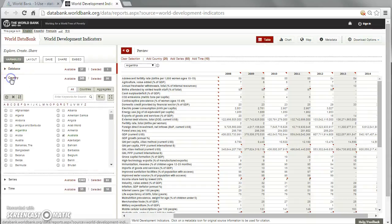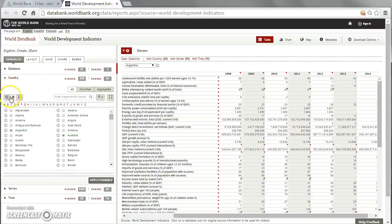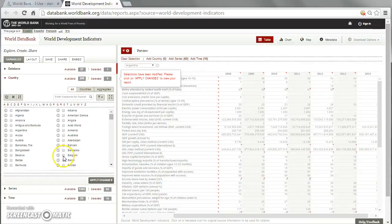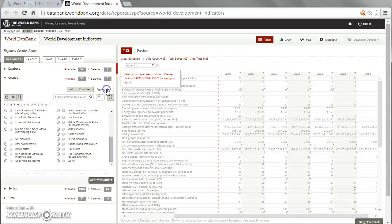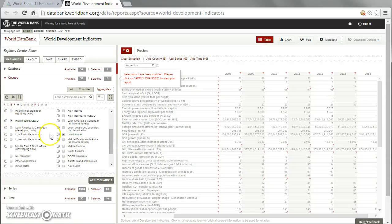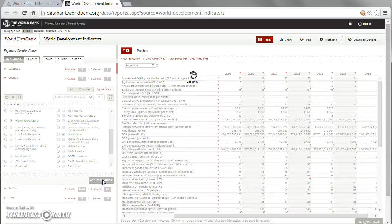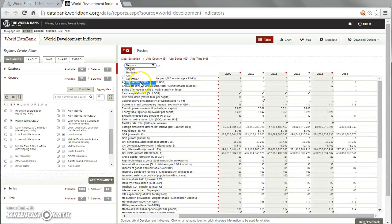The next step will be to pick the countries. There were some preselected ones — we removed them by selecting 'Unselect All'. Then we choose Belgium, Bangladesh, and China — three countries. Now it would also be nice to include some country groups. We press 'Aggregates' and choose the low income group and compare that with the high income group. After applying the changes, we have three countries and two country groups selected.